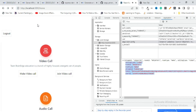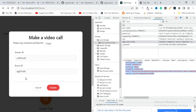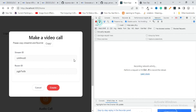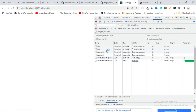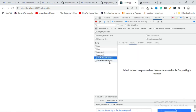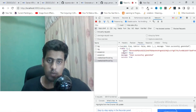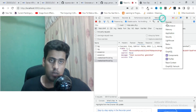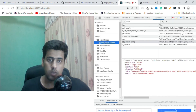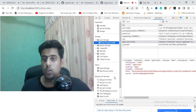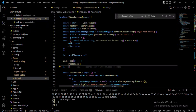Let me do a live demo. After refreshing and clicking Make Video Call, it generates a random Stream ID and Room ID, then hits the API. The API returns a token, which I save to local storage. You can see the token being stored there.